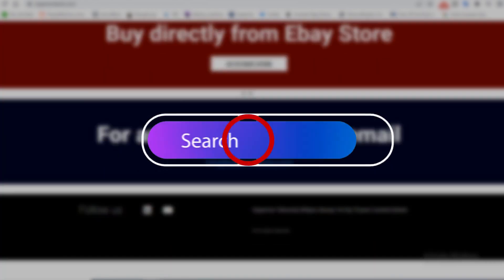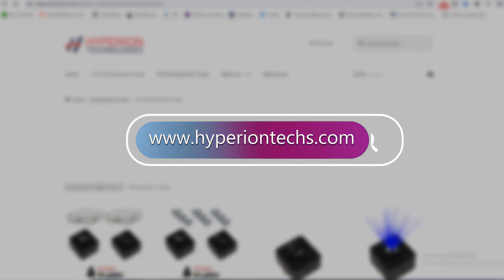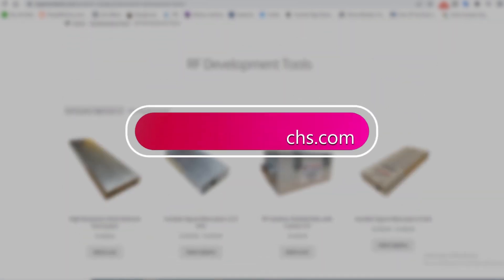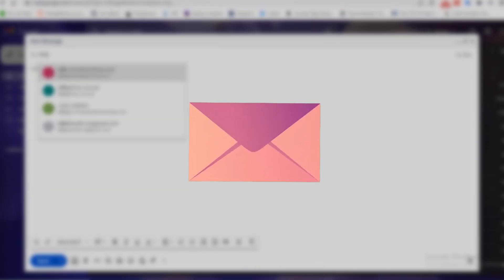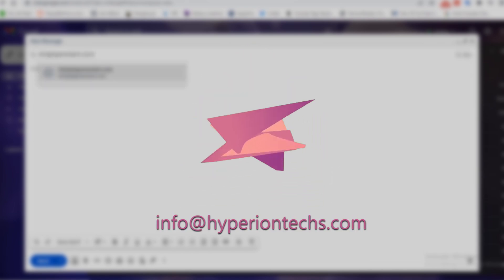For more detailed information, you can contact us on our website, HyperionTex.com or send us an email to info at HyperionTex.com